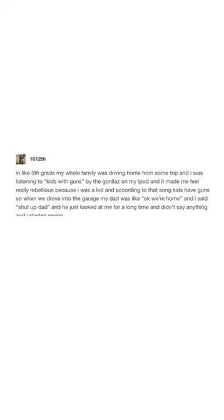my dad was like, 'Okay, we're home.' And I said, 'Shut up, dad.' And he just looked at me for a long time and didn't say anything. And then I started crying.